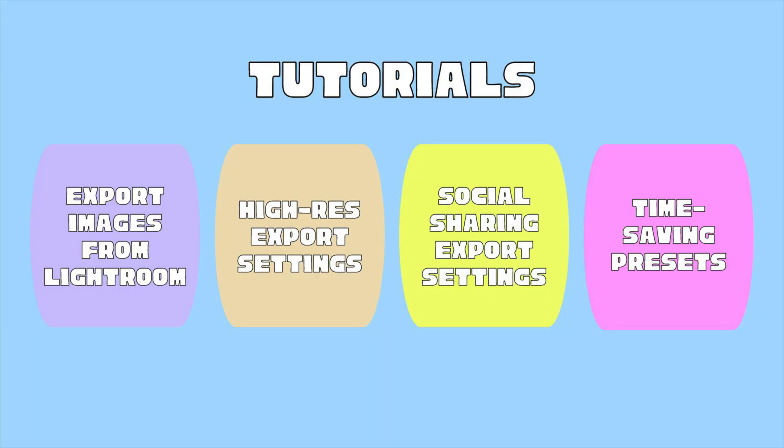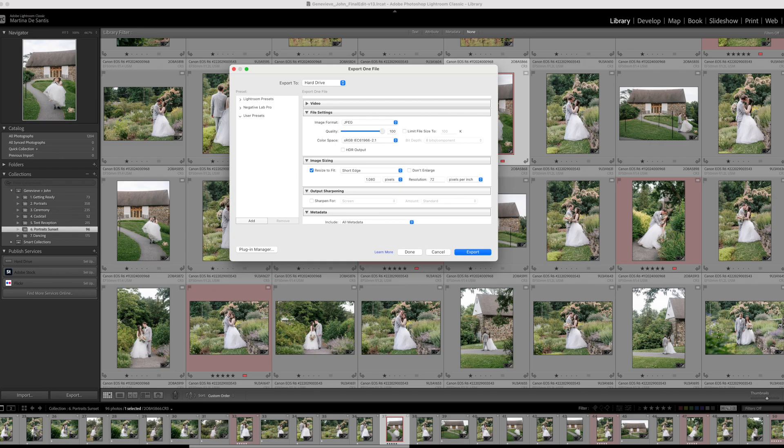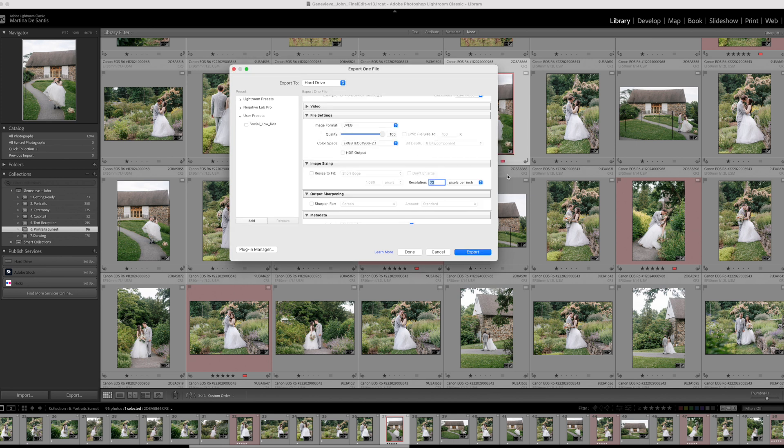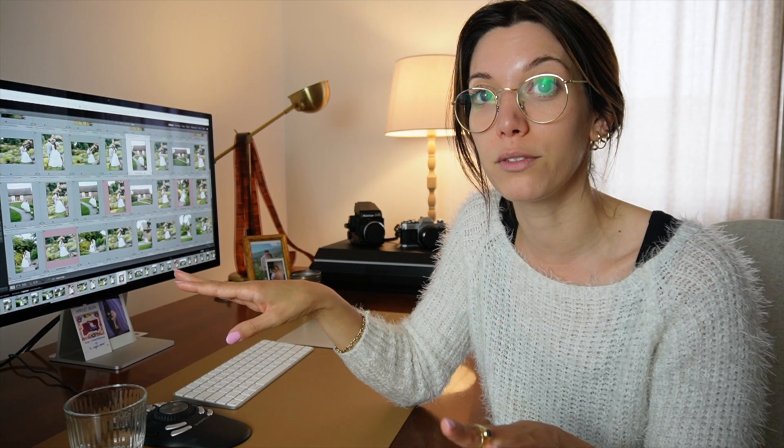In this tutorial, we are going to discover how to export images from Lightroom, how to create a time-saving preset, how to master high-resolution export settings, and also social sharing export settings. There are timestamps below, so feel free to skip around. Let's start.